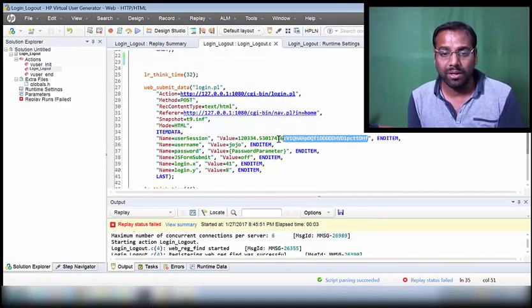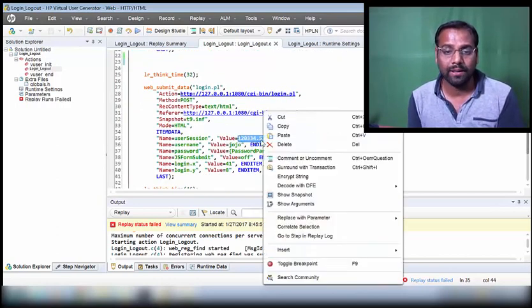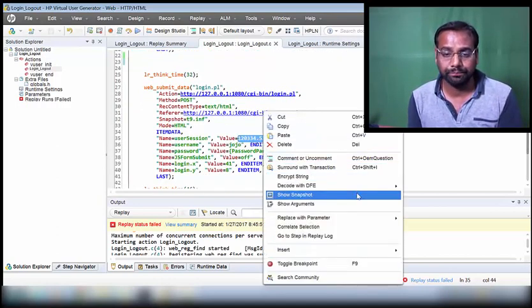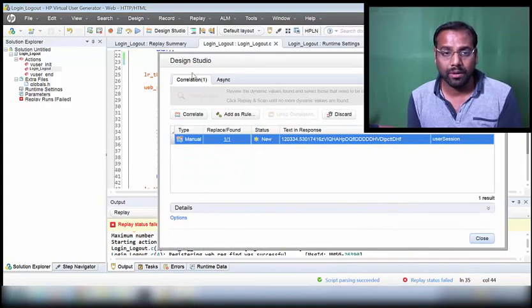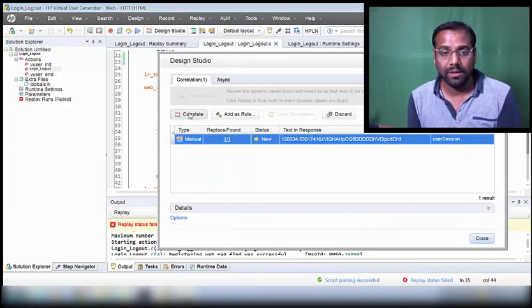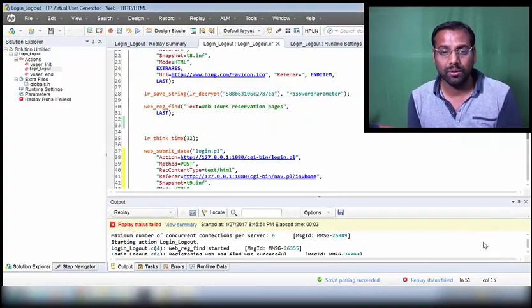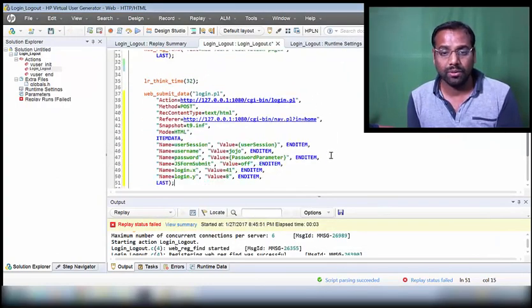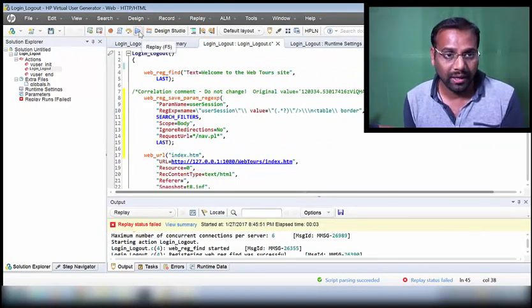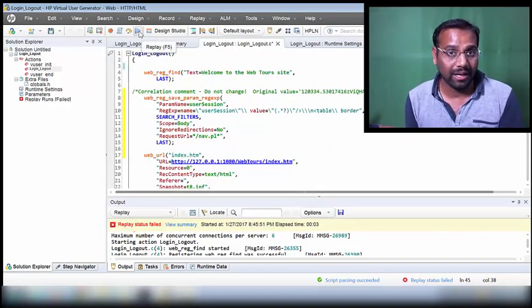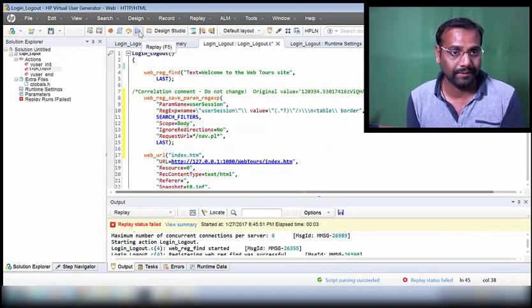To fix this, I right-click and select correlate the selection. The Design Studio opens, and I hit correlate and close it. You can see that piece of code has changed. Now I'm going to execute again to see if the text checkpoints for all requests will pass.